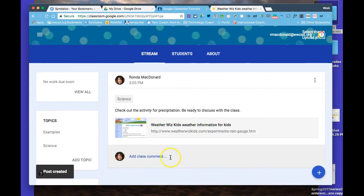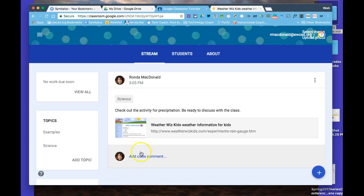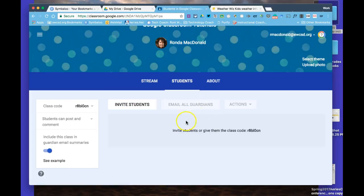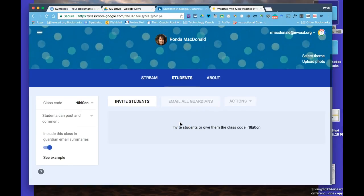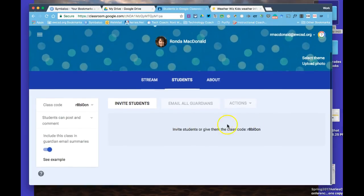I want to point out where it says add class comment. Right now, my preferences are set so only the teacher can comment. But when you go into students, there will appear a navigation bar where you can allow students to post. This is what we call blogging.